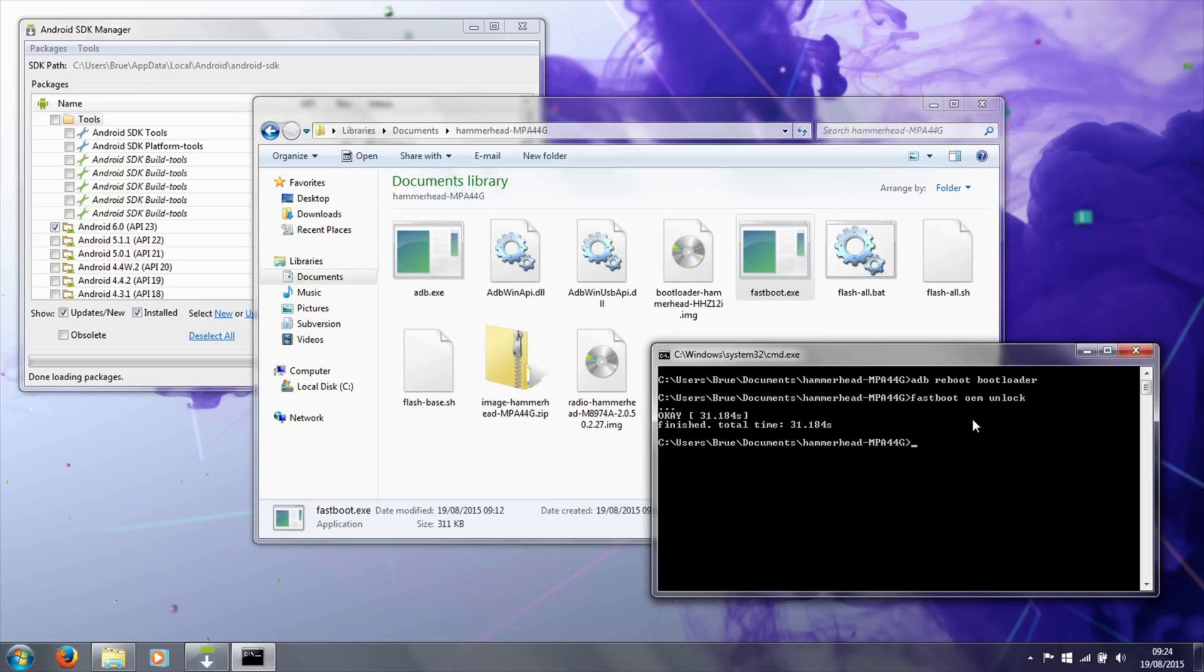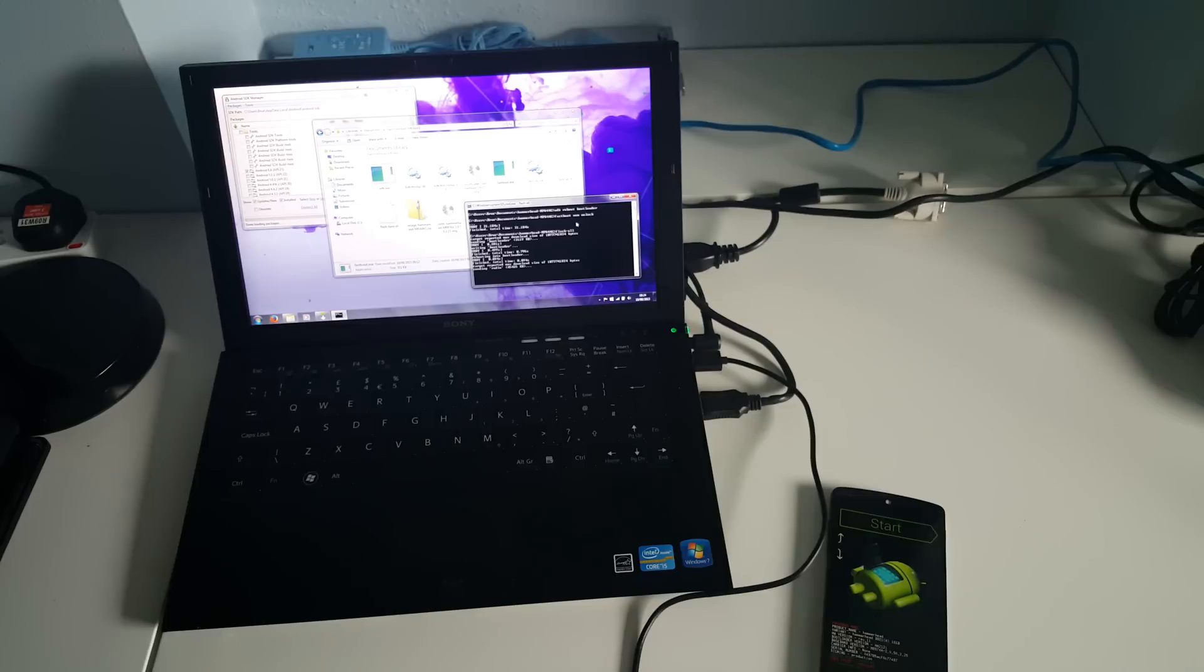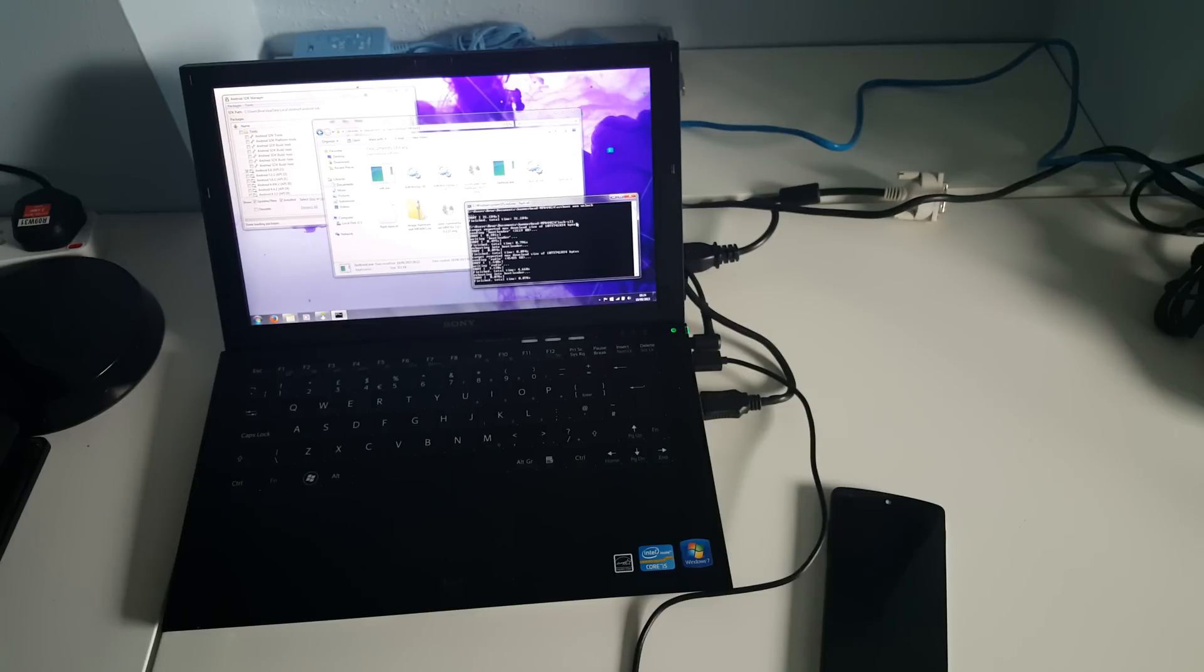With that done, now we return to our laptop and we want to use the flash-all script, so 'flash-all.bat'. This will now restart the phone and then begin installing the image for Android M.